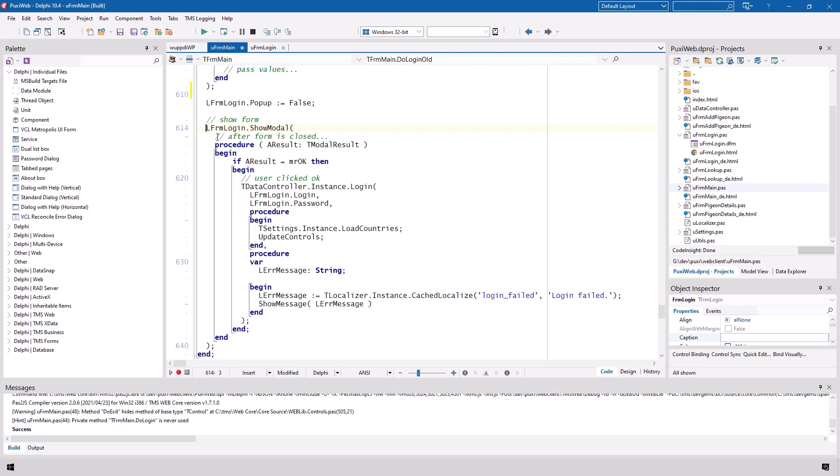So blocking operations are simply not happening when you program web applications. Here you see what we do when the form is closed. We are also past the parameter of tmodal result which we can then use to say did the user click okay.